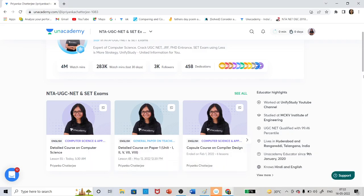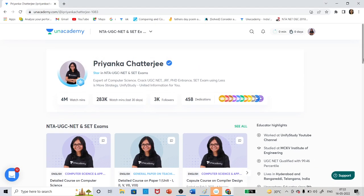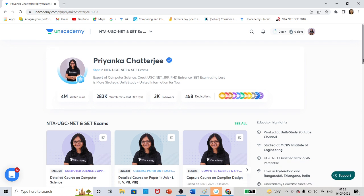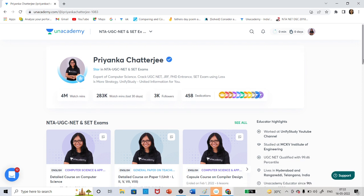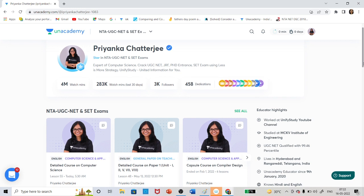Hello everyone. I am recording this video to give you the idea of how to access the free classes on the Unacademy platform for Paper 1 and Paper 2 Computer Science, and how you can utilize lots of free classes and recording PDFs so that before your exam it will be good preparation from the special free classes.